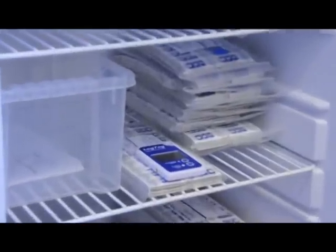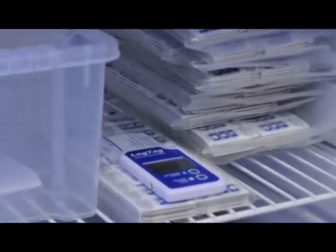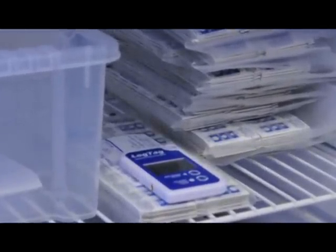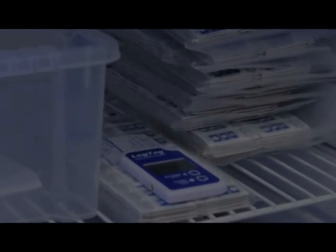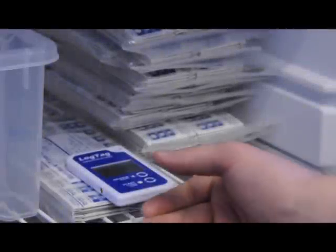If you're responsible for the safe, temperature controlled storage of sensitive products, these are the ideal devices for keeping watch on conditions.